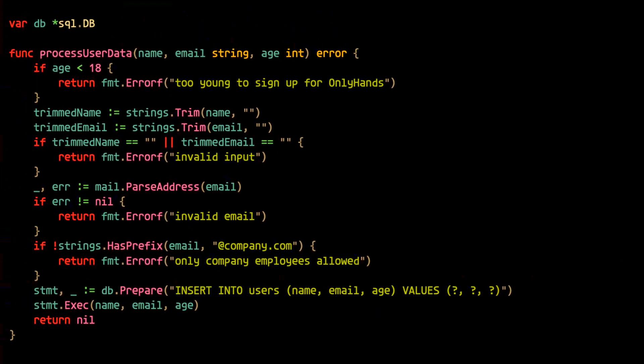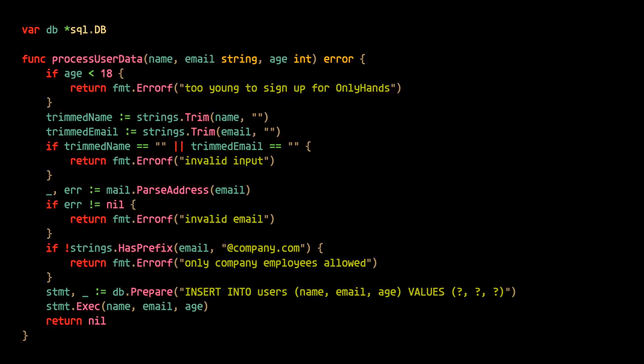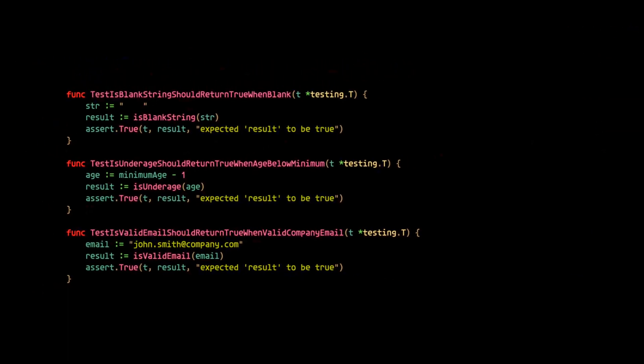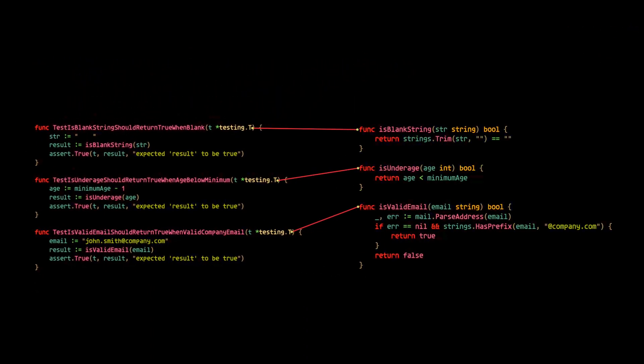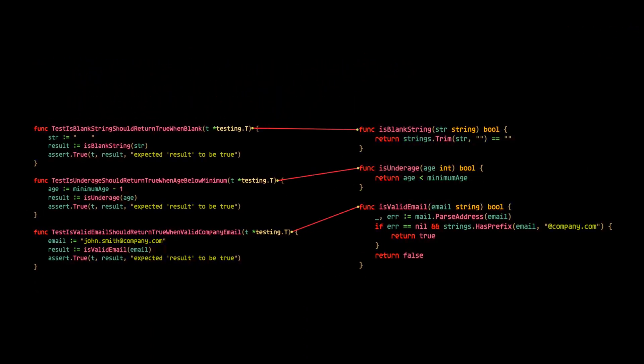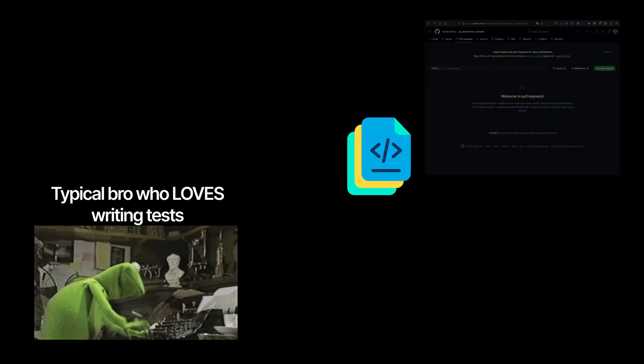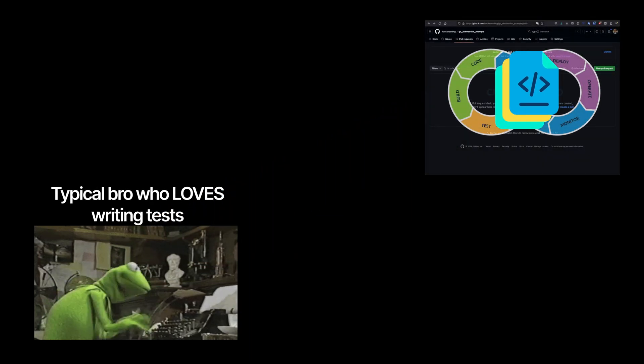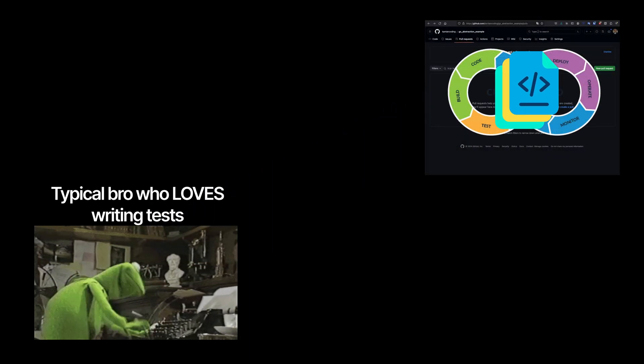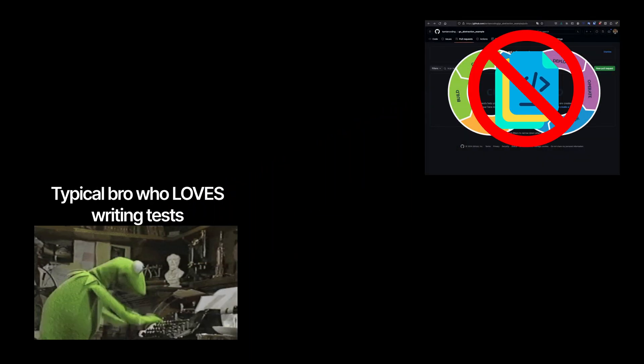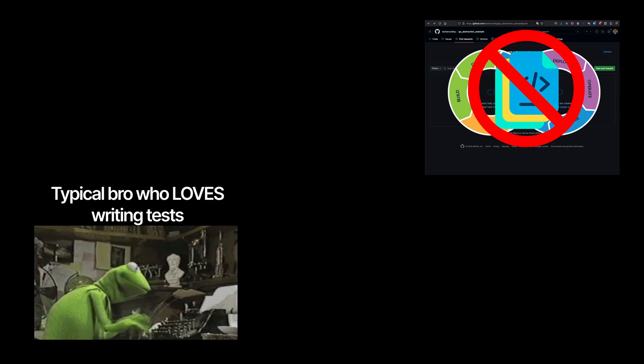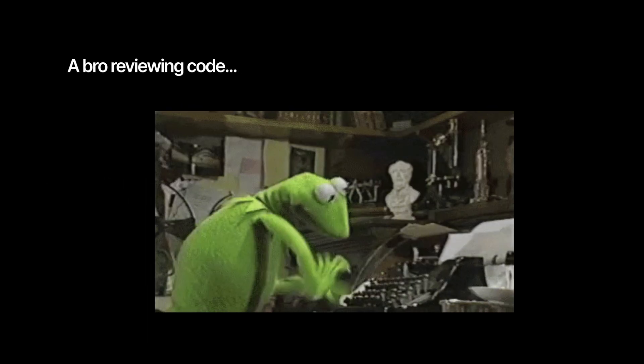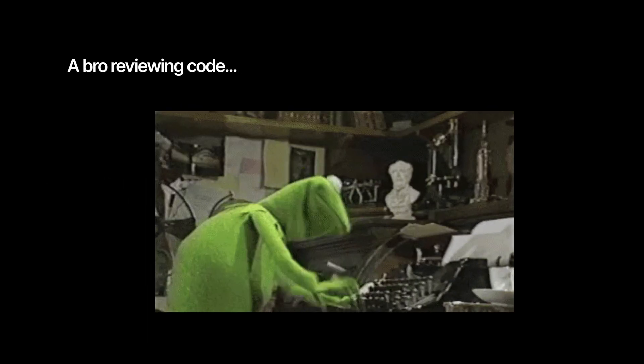So now that we've broken down our code and wrote out some unit tests, these tests are actually going to catch the bug so we don't have to. This means that as soon as we create a pull request for this code, our CI/CD pipeline will fail because the test will fail. Therefore we wouldn't even start the review process. Time, energy, and money saved.